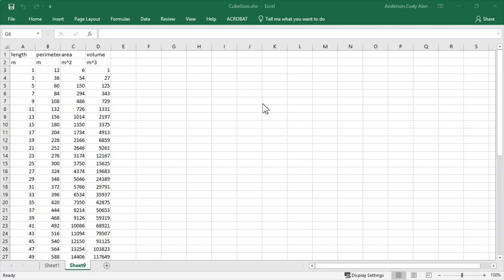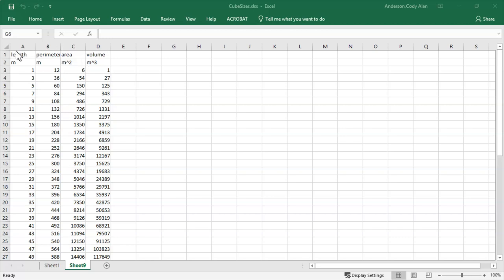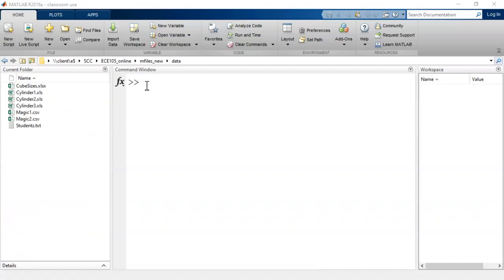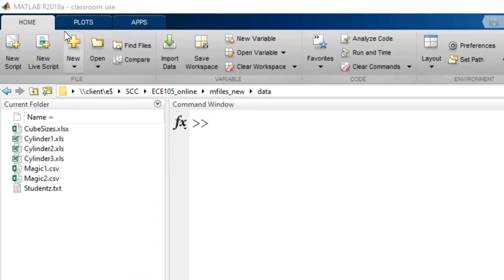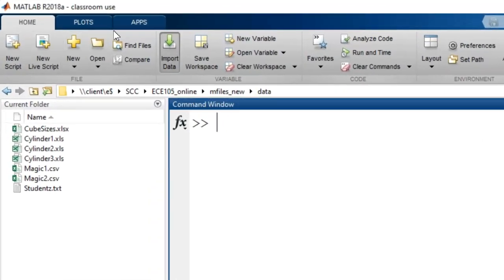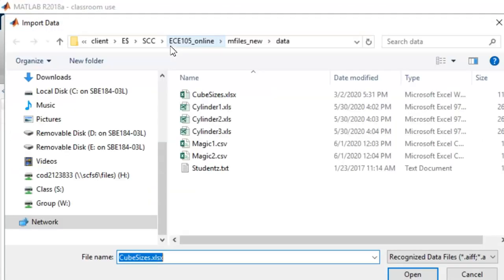Let's look at an example of manually importing data. Here, we see the data in Excel that I want to import in a file named cubesizes.xlsx. The actual content doesn't matter for this discussion, but we can see there are four columns of data and two rows of column headers. Now, in MATLAB, on the Home tab, I select Import Data. I choose the file and click Open.